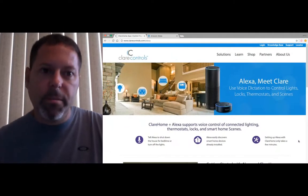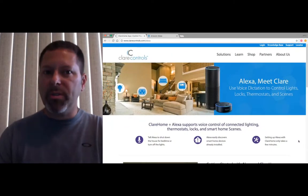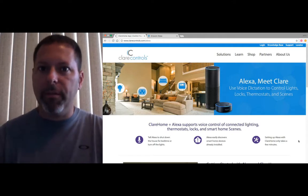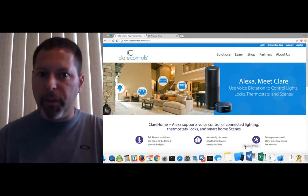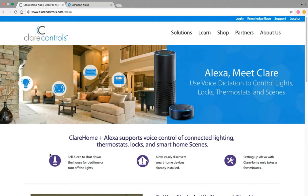Today I wanted to talk about the Alexa integration with ClearHome 5.5. On the screen here you can see I'm at clearcontrols.com/alexa where we have a few videos that you can visit to get more information, see what she's capable of doing with ClearHome, and just get more information like that.